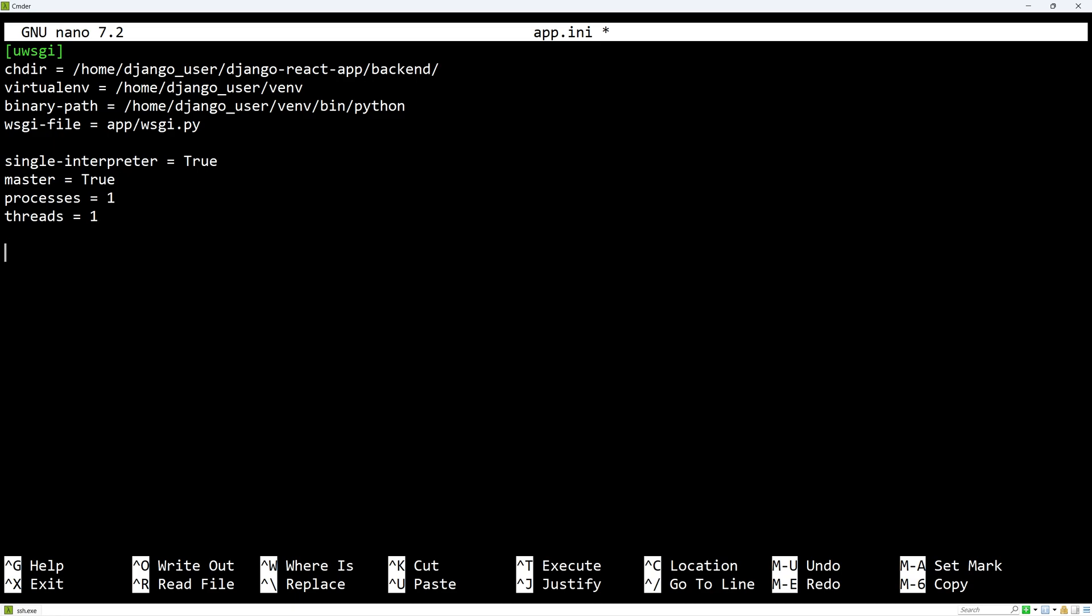As I said earlier, uWSGI is an interface between our application and the nginx reverse proxy server and they will communicate using a socket defined as follows. The socket will be located in the home directory and I will also add instructions to adjust the ownership and permissions of the socket so that the group used by nginx has access to the file. Keep in mind that nginx will have access to it since we adjusted the permissions of the home directory earlier.